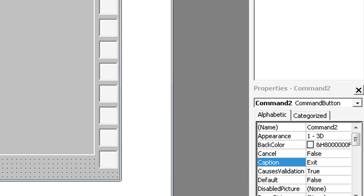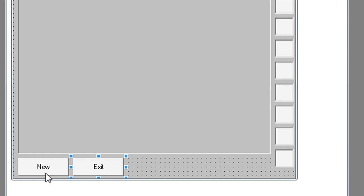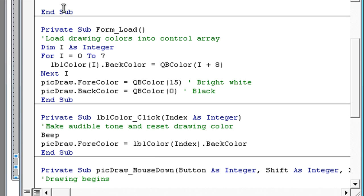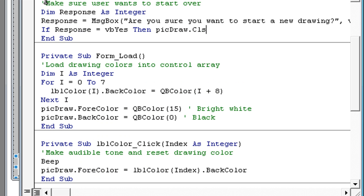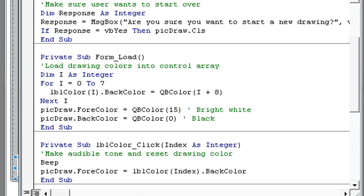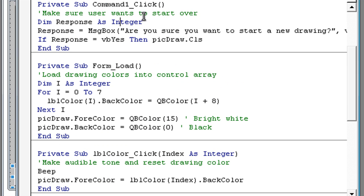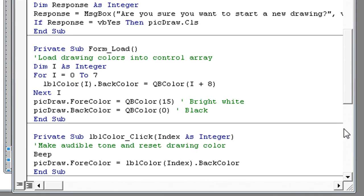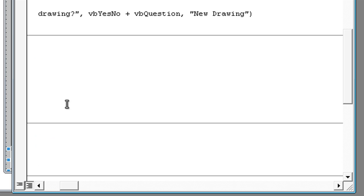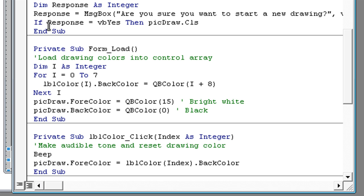Now double click on new. Type in make sure a user wants to start over. Then response as integer response message box. Are you sure you want to start a new drawing. VBYes plus VBQuestion new drawing. If response is VBYes then pick draw dot cls.